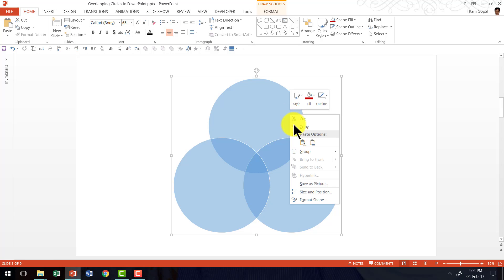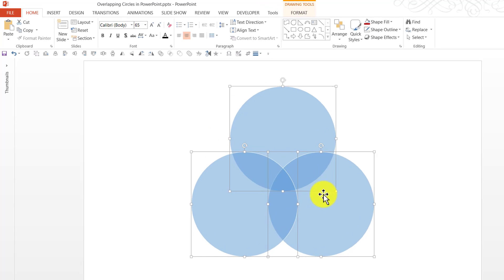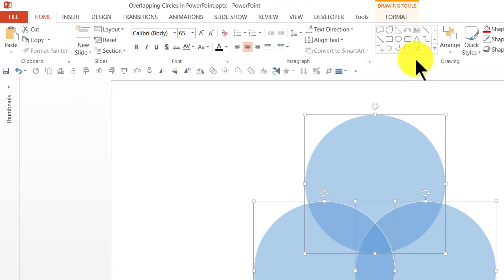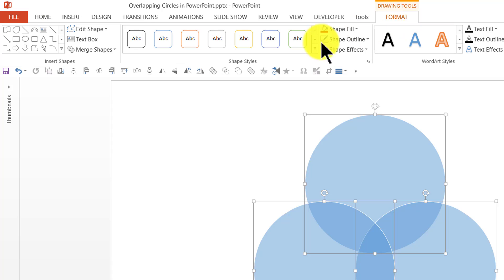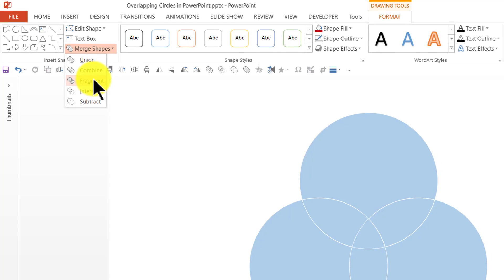I am going to right click, go to group and say ungroup. And now what we have is three different circles which are all overlapping in a certain way. Now we are going to go to Format, Merge Shapes and we are going to use an option called Fragment.